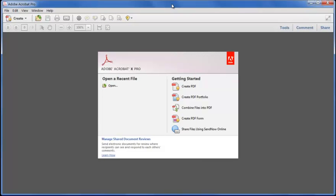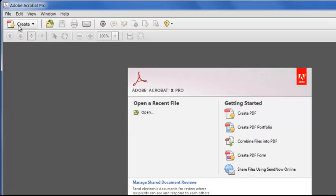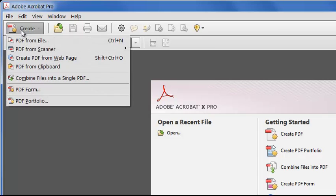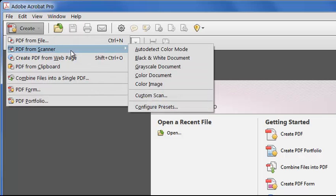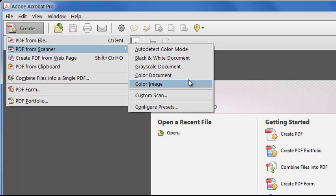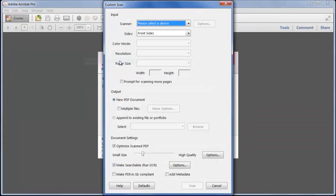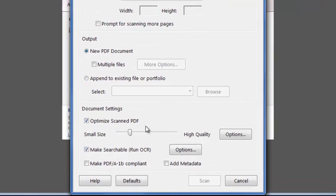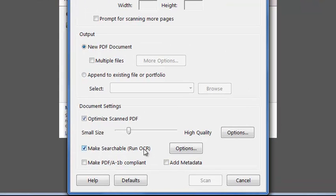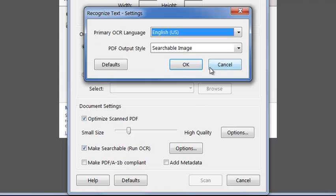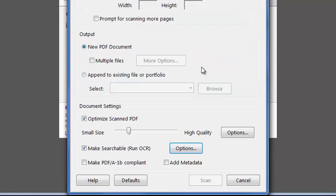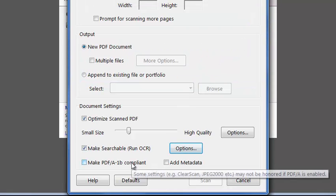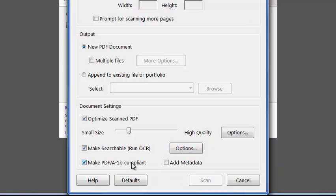We can start by scanning our document in directly with Acrobat using Create PDF from Scanner. Acrobat 10 can now automatically determine the color mode of each page and apply the most suitable compression. If I click Custom Scan, I can also decide if the scanned image will be OCR'd into a searchable document, and if so, what options I wish to run. And I can choose to make a PDF A1B archive file so that the document is ready to be stored long-term.